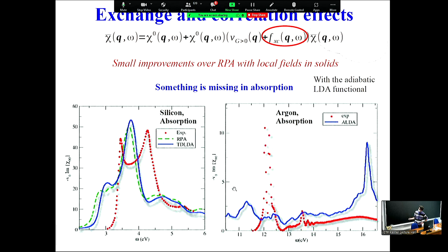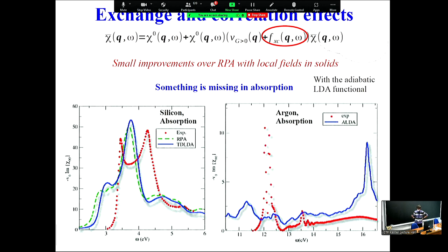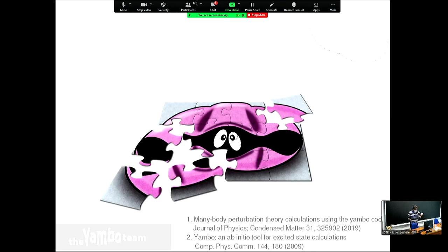This failure is even more dramatic for solid argon, a wide-gap insulator: the adiabatic LDA solution is similar to RPA but completely misses a clear experimental peak. The reason is that we are missing the excitonic peak. This is something we will discuss in the next days. I'll stop here for questions.